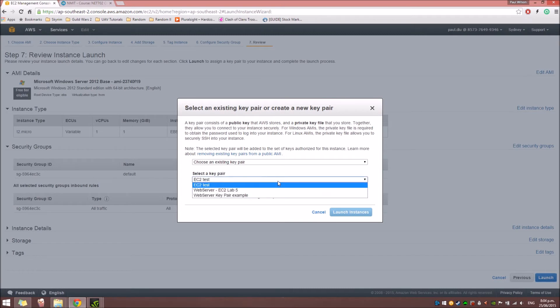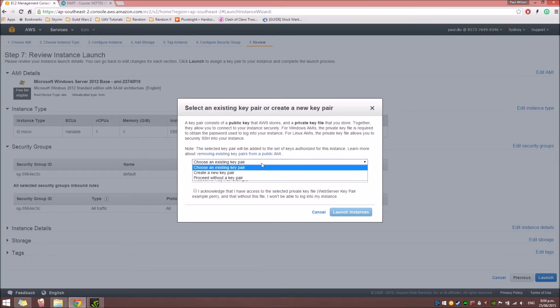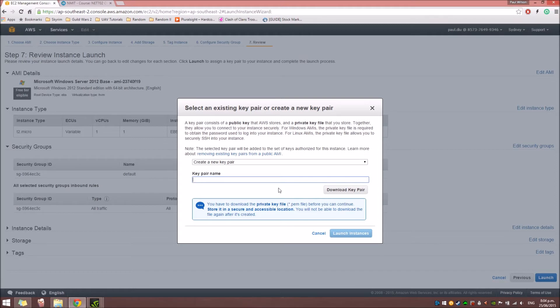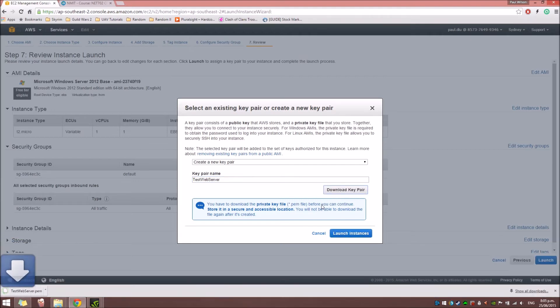And for the web server key pair, we're going to create a new one. Make sure to save the file in a place where you can easily retrieve it. Because we're going to need it if we're going to remote desktop on the instance. I'm going to name this test web server.